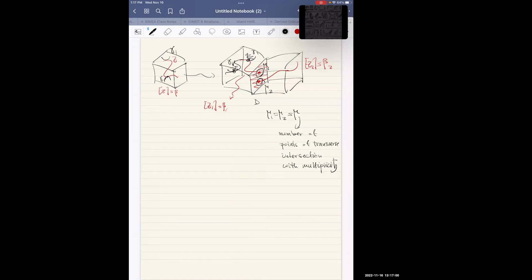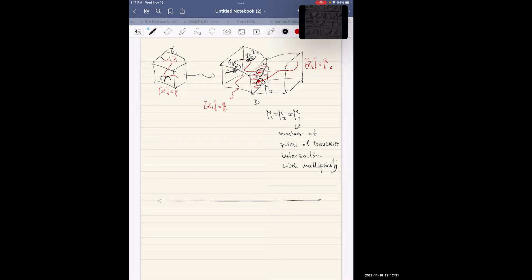Last time we studied some examples of degeneration techniques applied to the sheaf moduli of coherent sheaves, relating sheaf counting on the generic fiber of a family of Calabi-Yau's to counting with relative conditions along some divisor on the special fiber. I'd like to switch gears and talk about one of the most important properties of DT theories — specifically DT theory of torsion sheaves.